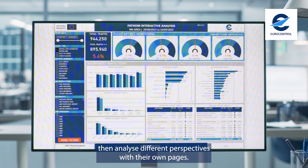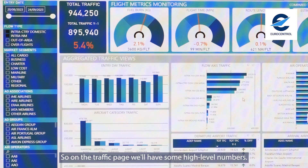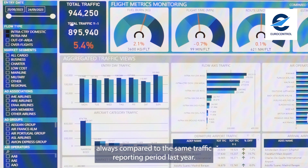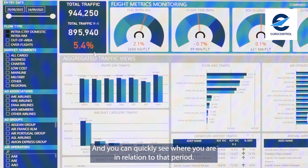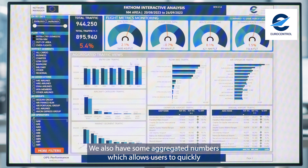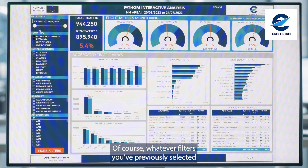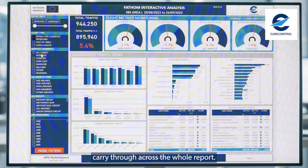From the cockpit page we can then analyse different perspectives with their own page. On the traffic page we'll have some high level numbers. You'll see the traffic number for this reporting period always compared to the same traffic reporting period last year, and you can quickly see where you are in relation to the period. We also have some aggregated numbers which allow users to quickly have insight into various parts of their business. Whatever filters you've previously selected carry through across the whole report.